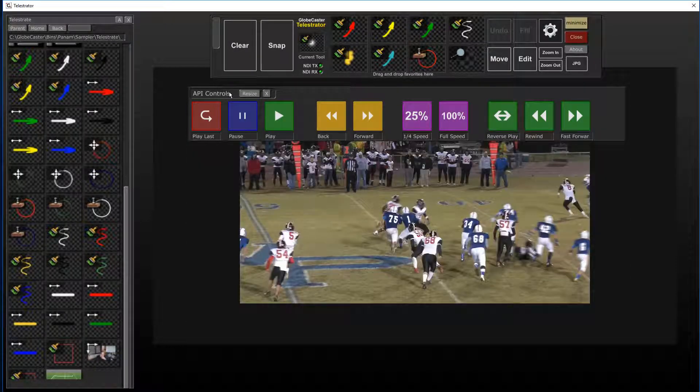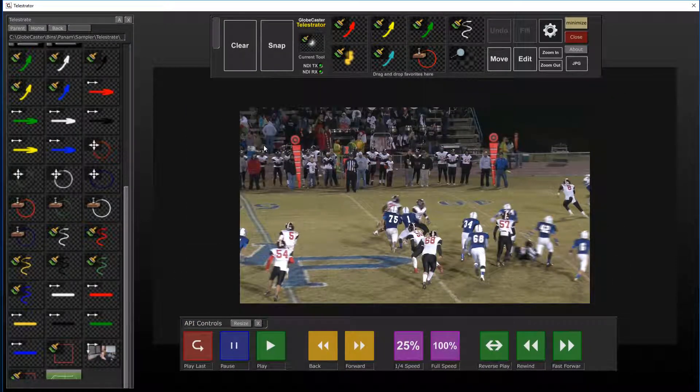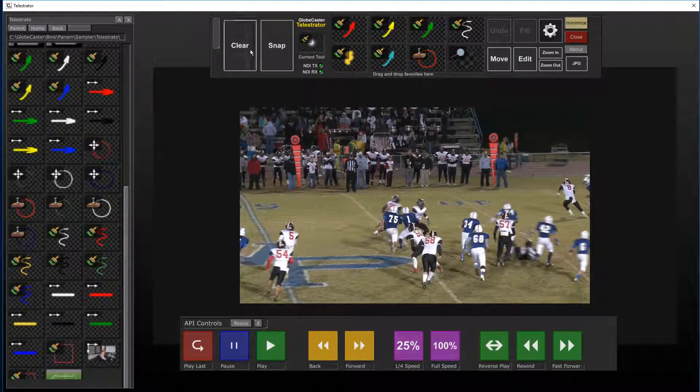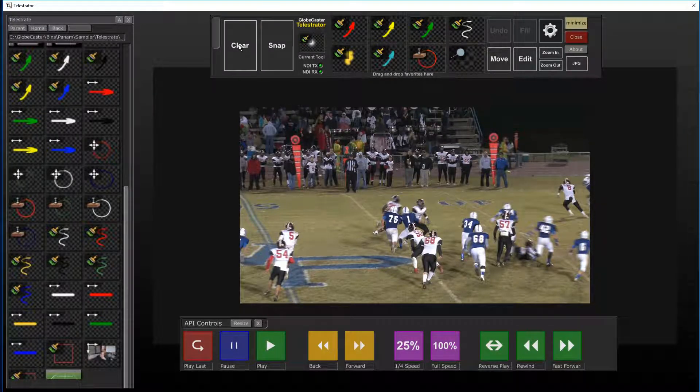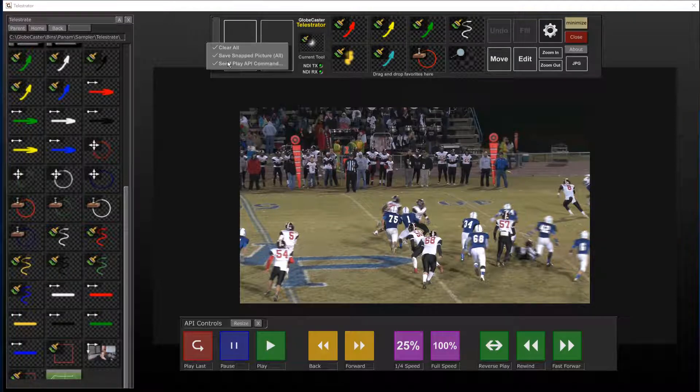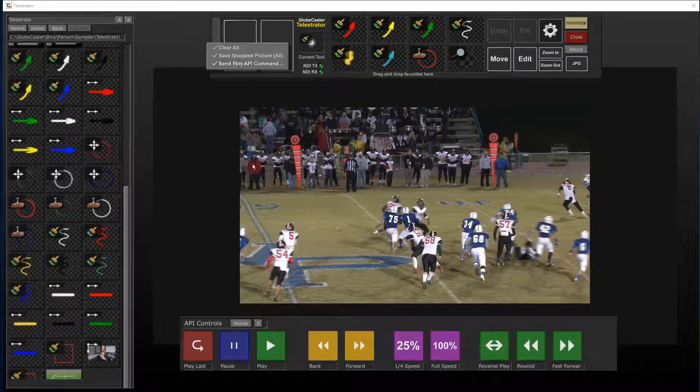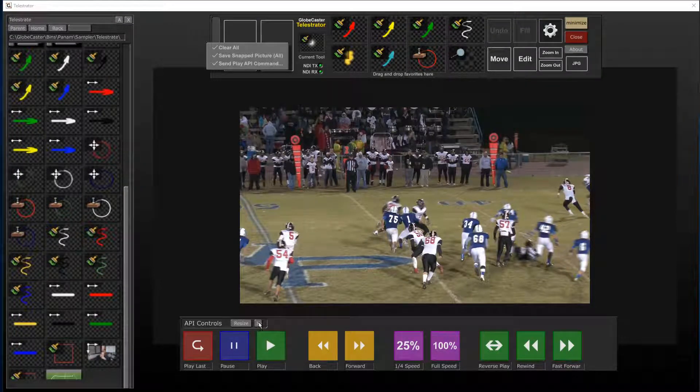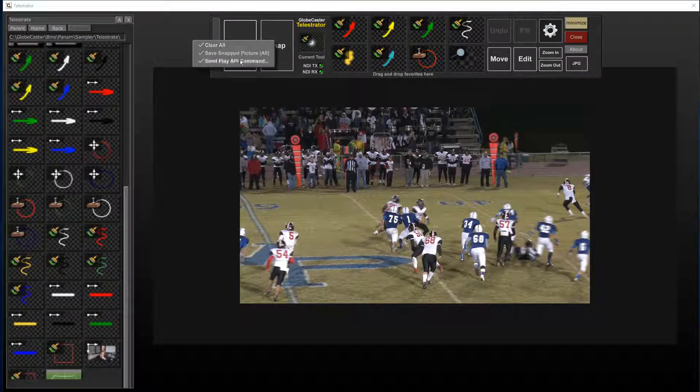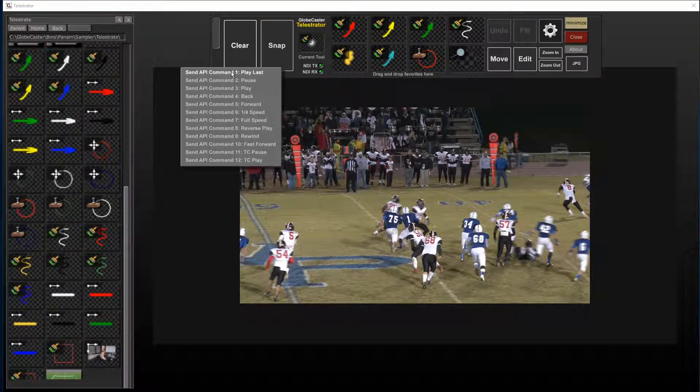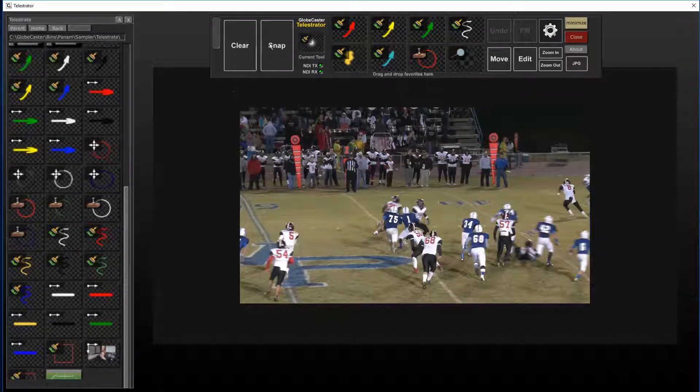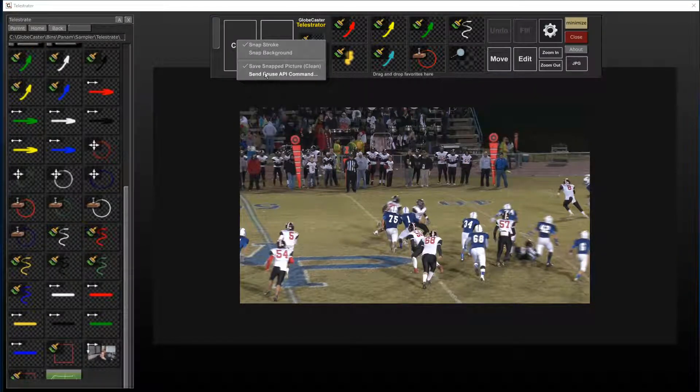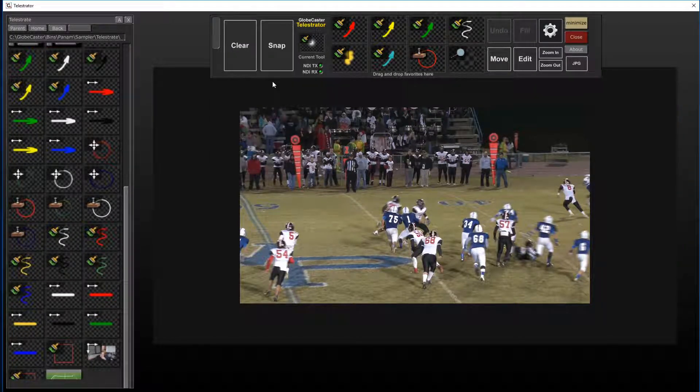So I've got some commands set here. Last thing to do is to assign my clear and snap buttons. These also are capable of sending API commands if you did not want to see this panel down here. So I'm going to tell it to choose to play on clear and I'm going to choose to pause on snap.